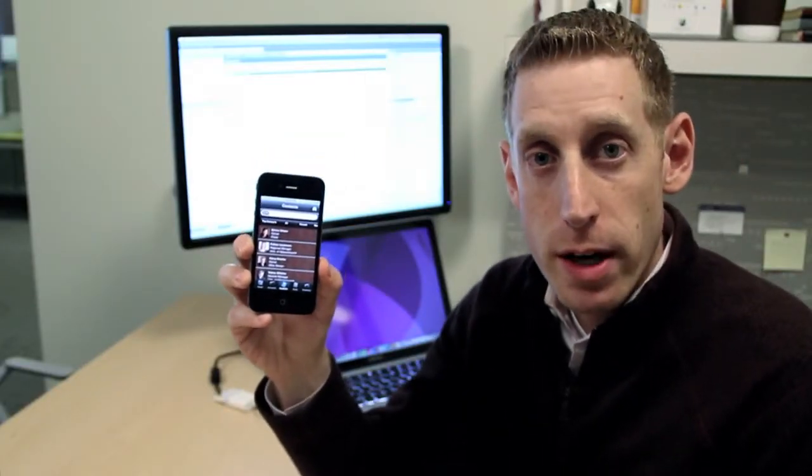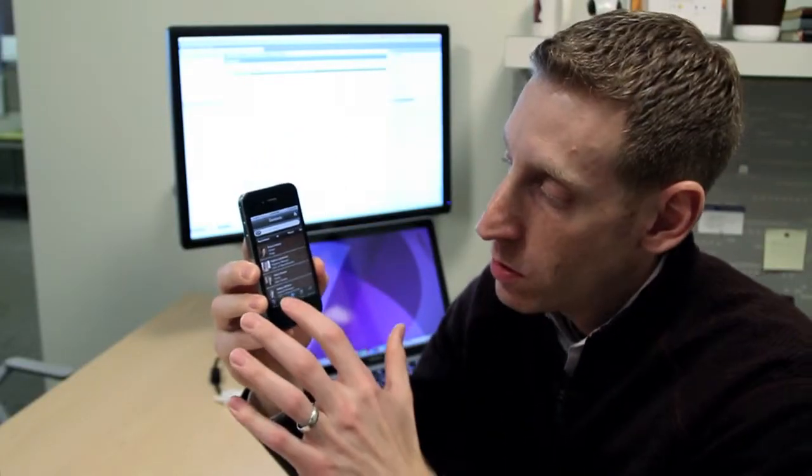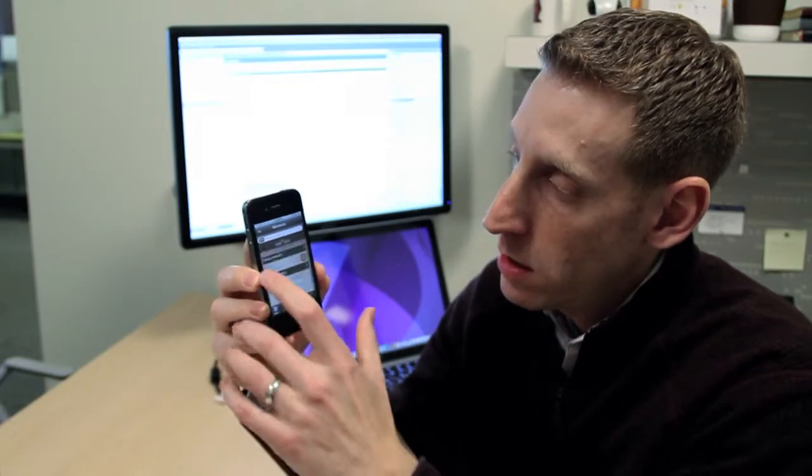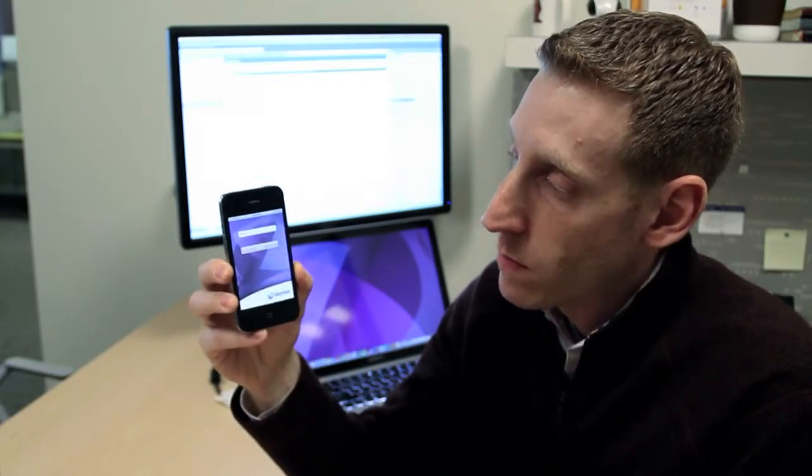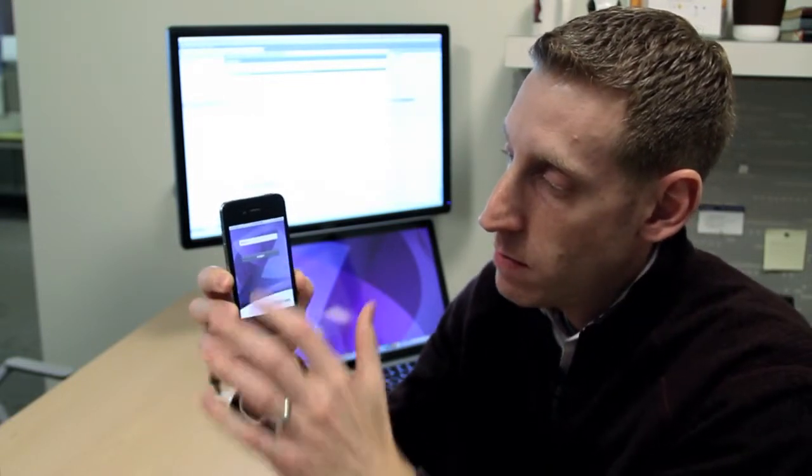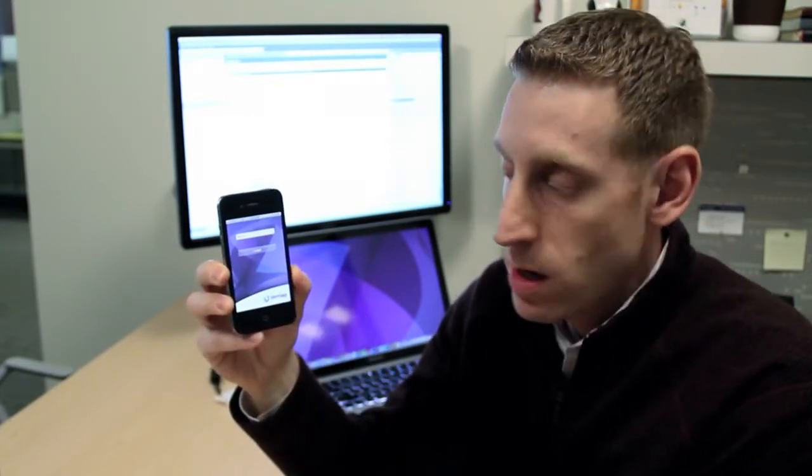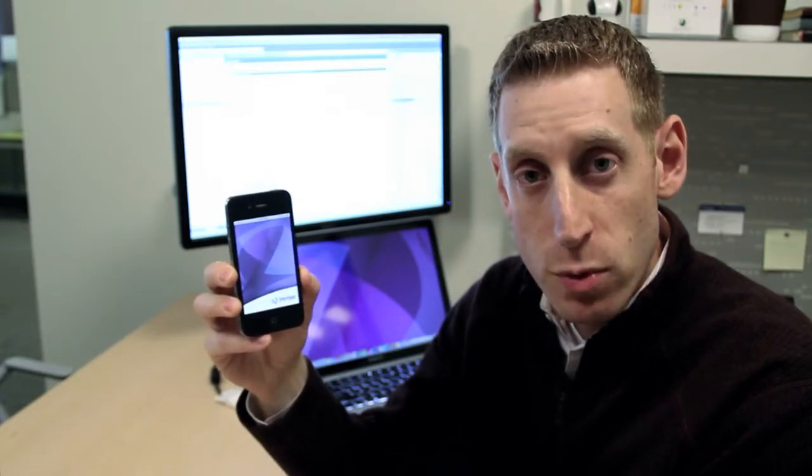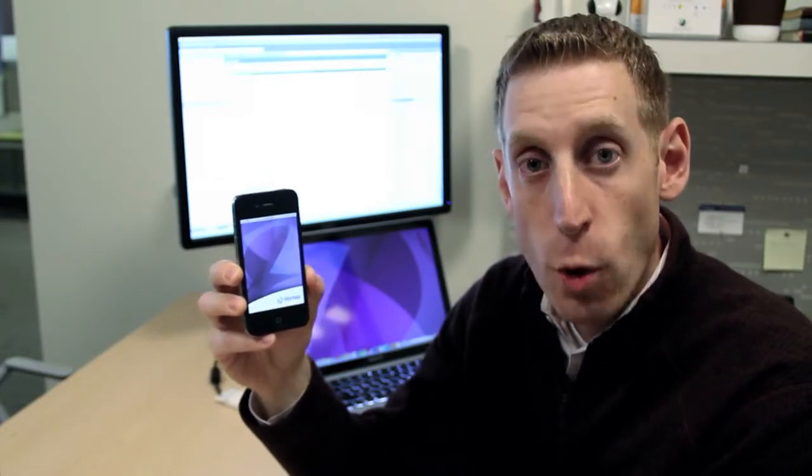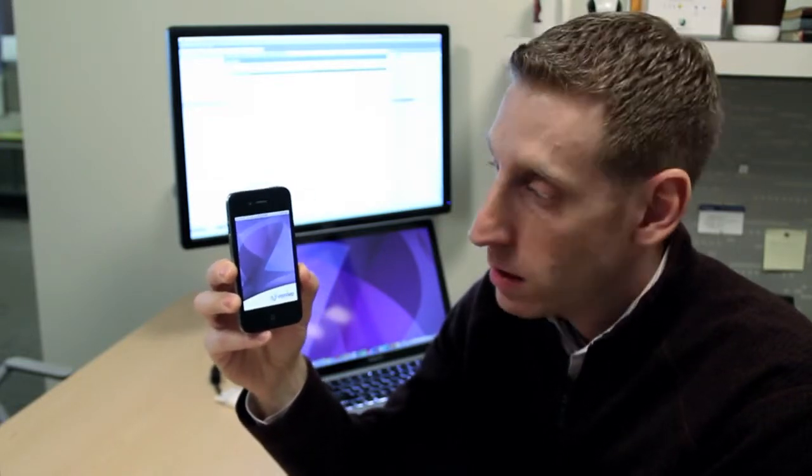Now, back on my device, all I have to do is log out of the application, log back in. At this time, the app on the device pulls down those changes over the air as data.